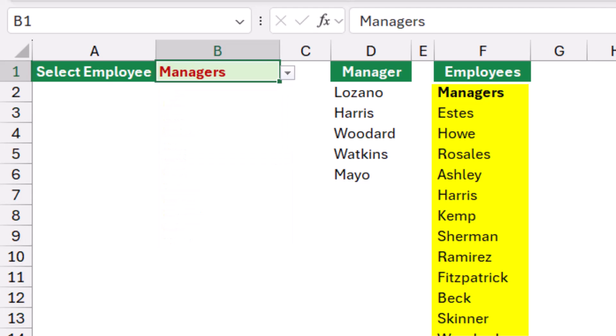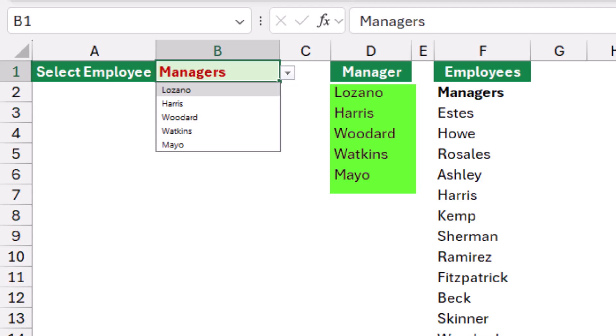I selected managers, I do have conditional formatting, and when I click on the down arrow, the contents of the dropdown list changed.